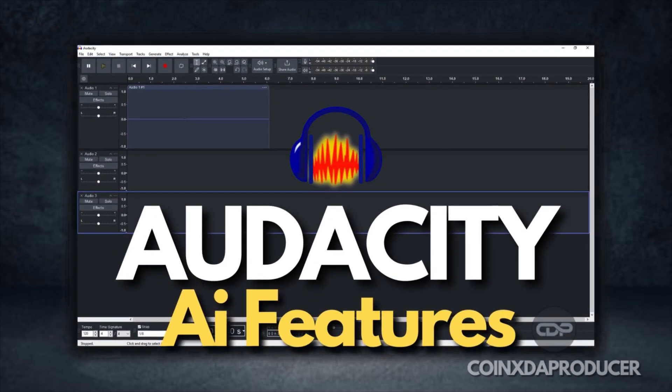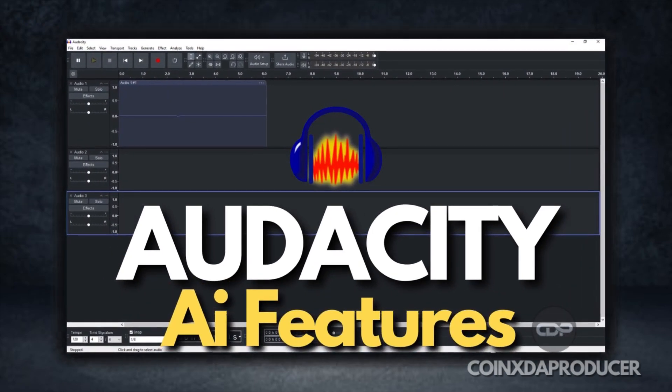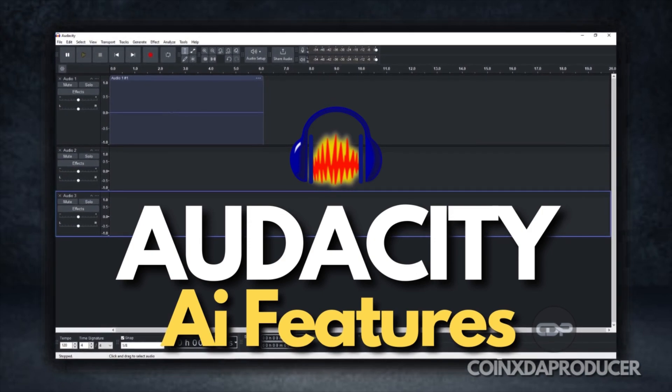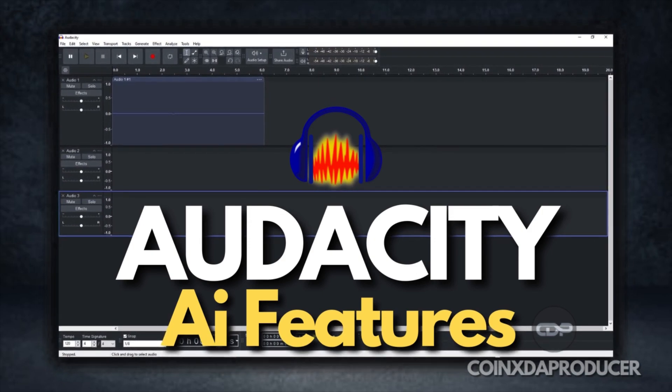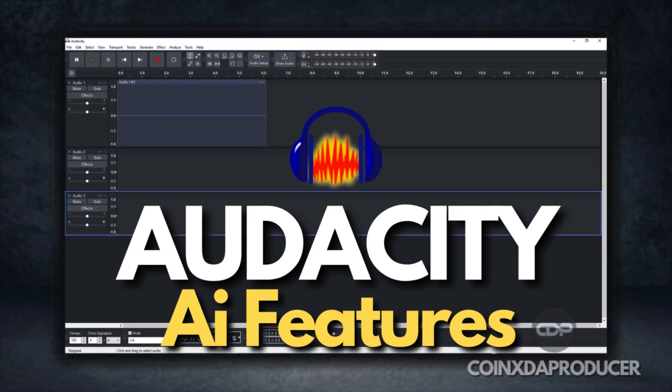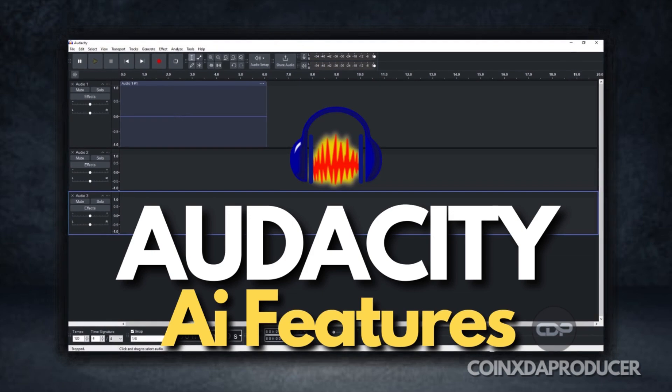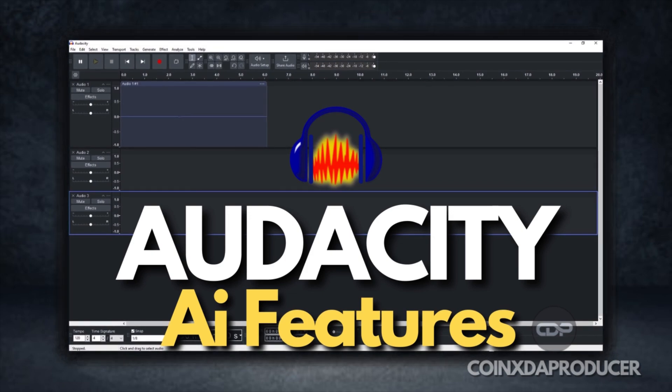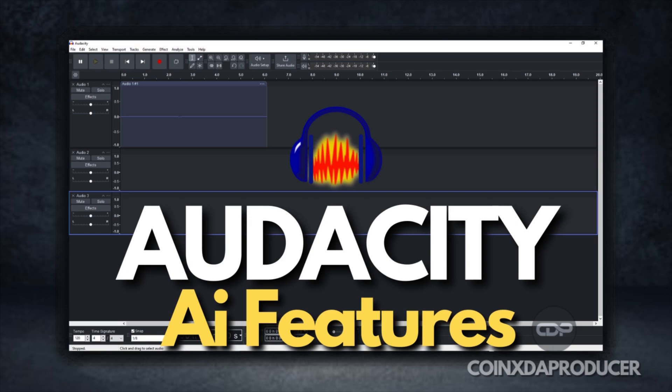For those who might not know, Audacity is a free open-source digital audio workstation that has been established in the audio editing community for years. But what if I told you that Audacity has recently leveled up with some mind-blowing AI tools? So today we'll be checking out those new features in Audacity.